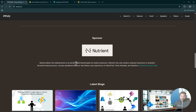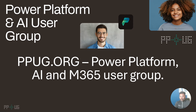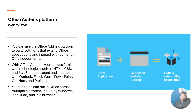Nutrient delivers the building blocks to accelerate digital transformation for modern businesses. We provide tools for SharePoint, Power Automate, Salesforce, and even for Office Add-ins if required. You should visit the website. I hope that you would join and contribute — you can DM me on LinkedIn. Now let's look at Office Add-ins.